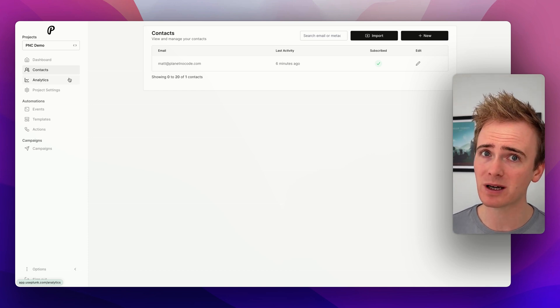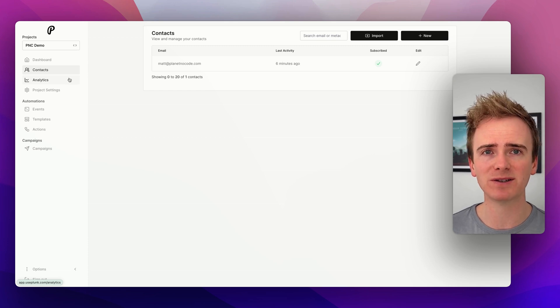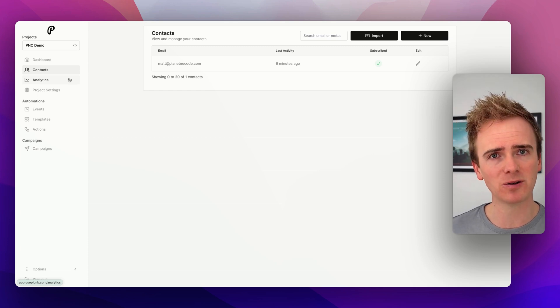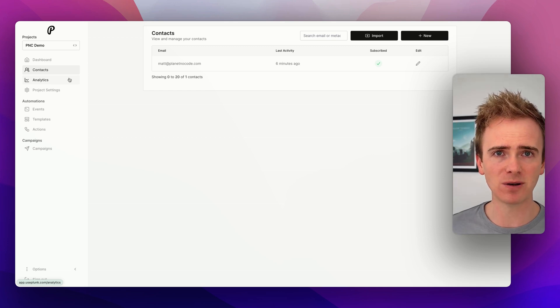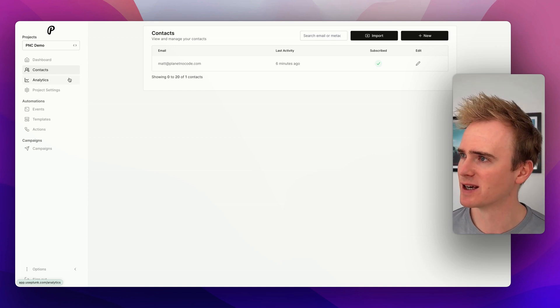Because if you're building an app with Bubble, there's no better place to do it than head over to planetnocode.com. Link down in the description to accelerate your Bubble app development process.